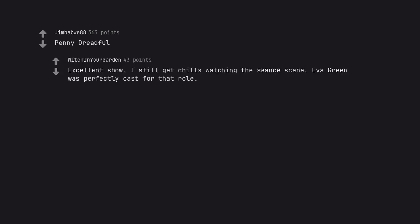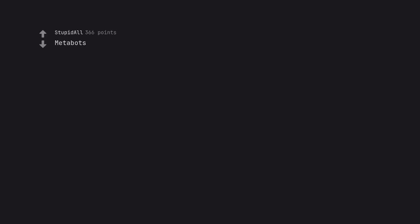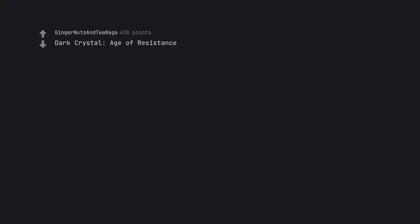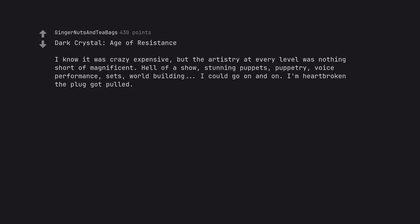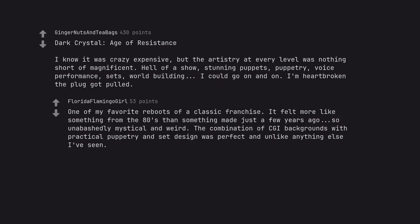Penny Dreadful. Excellent show. I still get chills watching the scenes. Eva Green was perfectly cast for that role. I know it was crazy expensive but the artistry at every level was nothing short of magnificent. Hell of a show, stunning puppets, puppetry, voice performance, sets, world building. I could go on and on. I'm heartbroken the plug got pulled. One of my favorite reboots of a classic franchise. It felt more like something from the 80s than something made just a few years ago. So unabashedly mystical and weird. The combination of CGI backgrounds with practical puppetry and set design was perfect and unlike anything else I've seen.